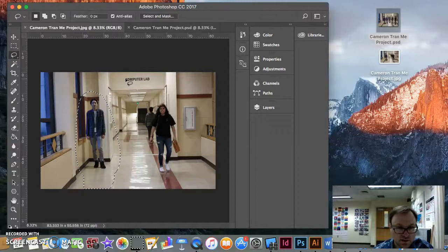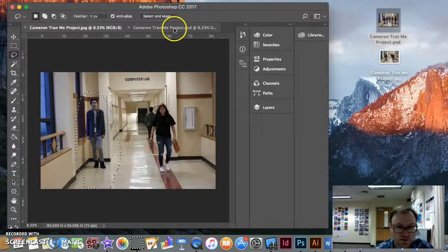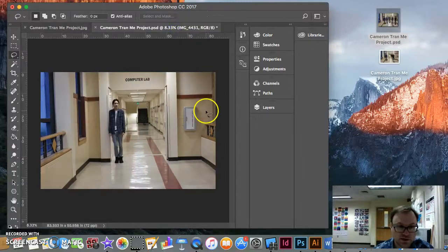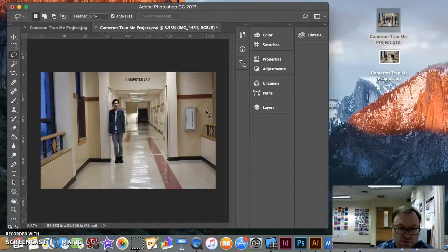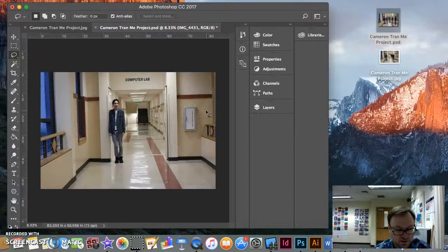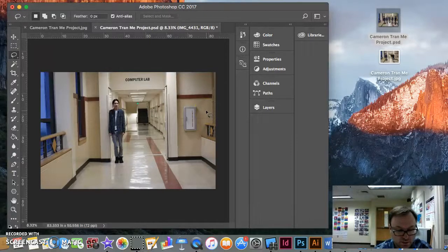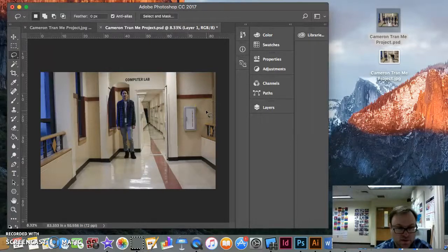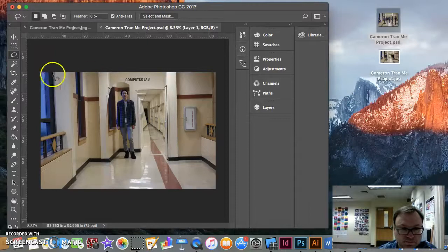And then you can come over to your main one, which is the background one that you're working on. And you do a Command-V, and you can paste your second one in there.